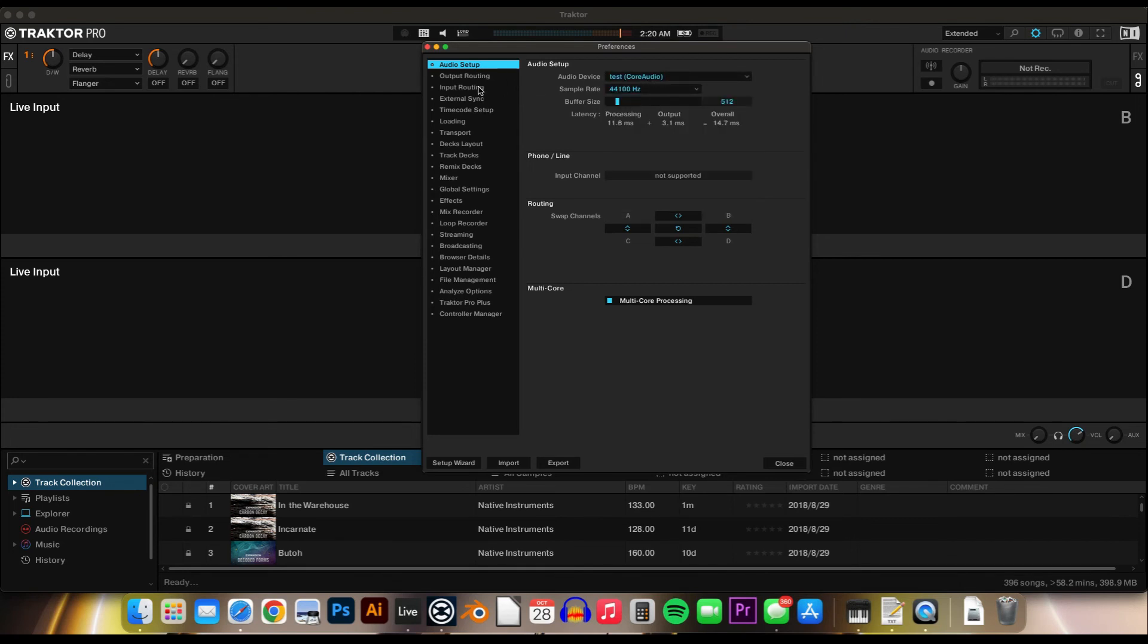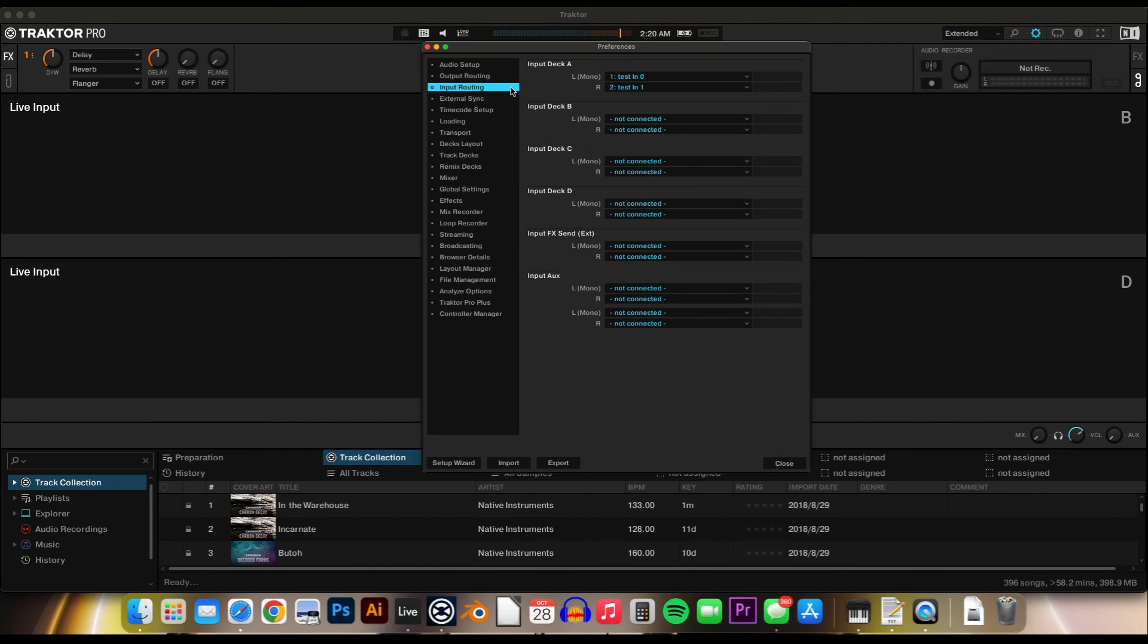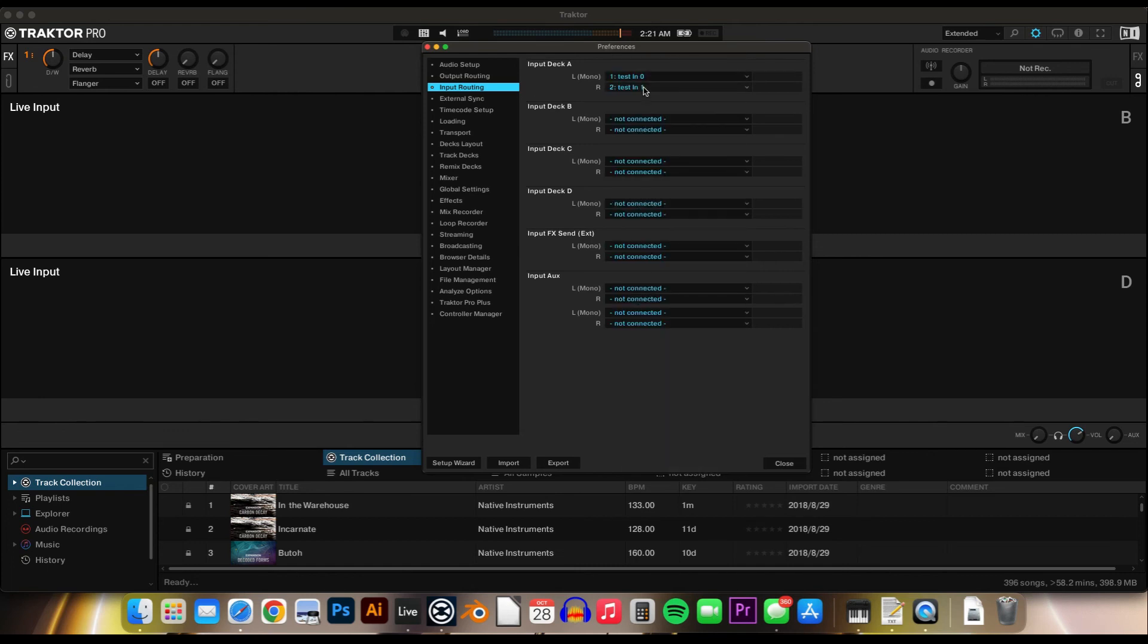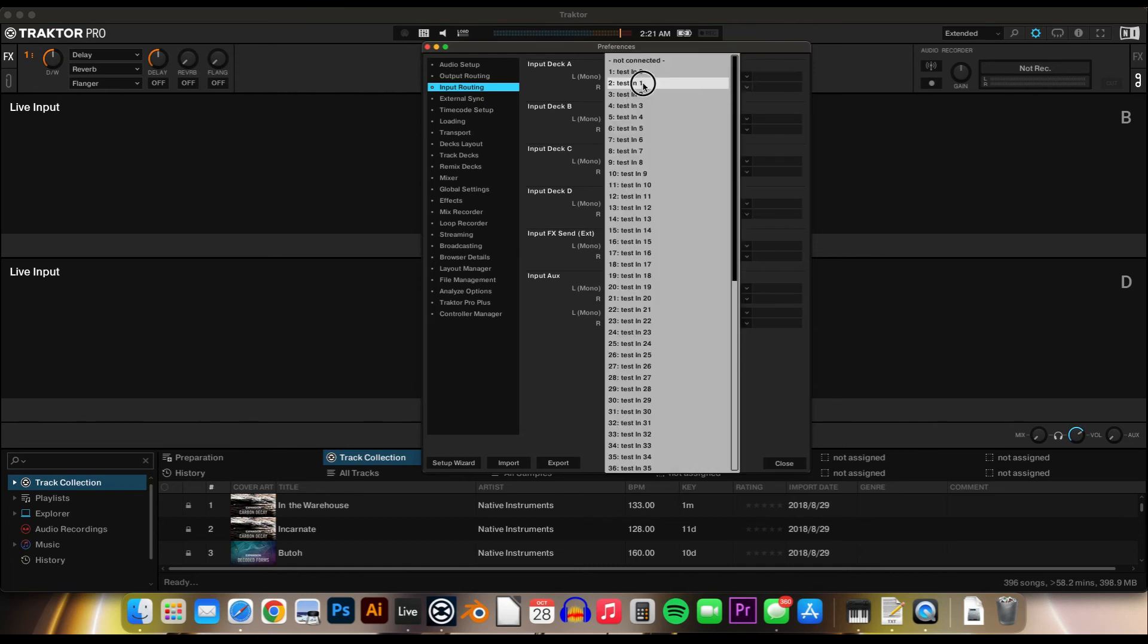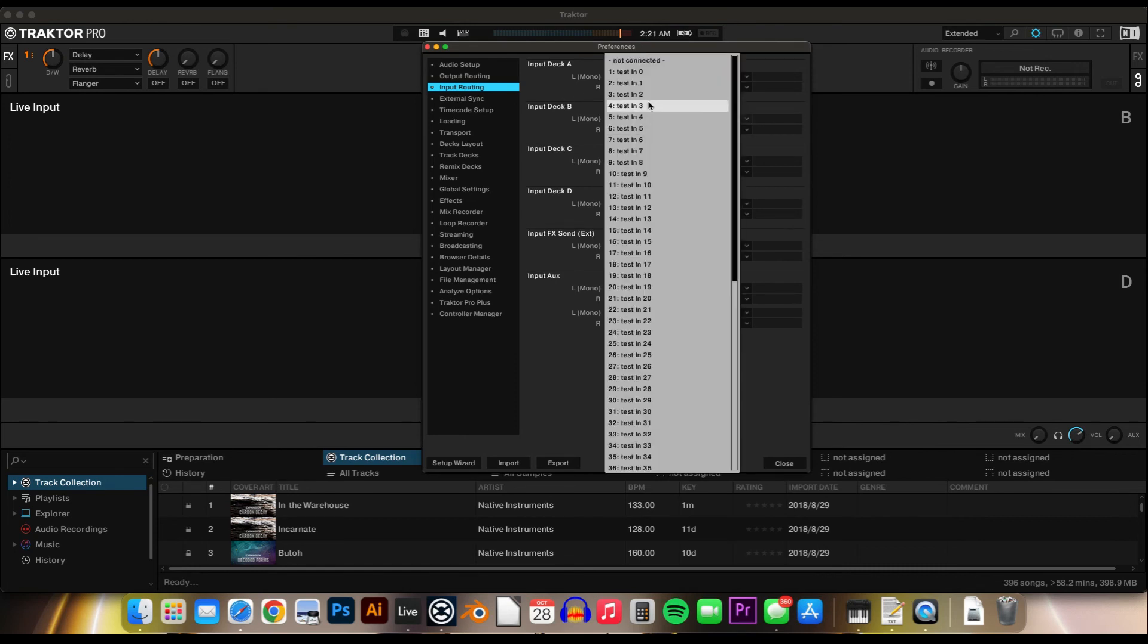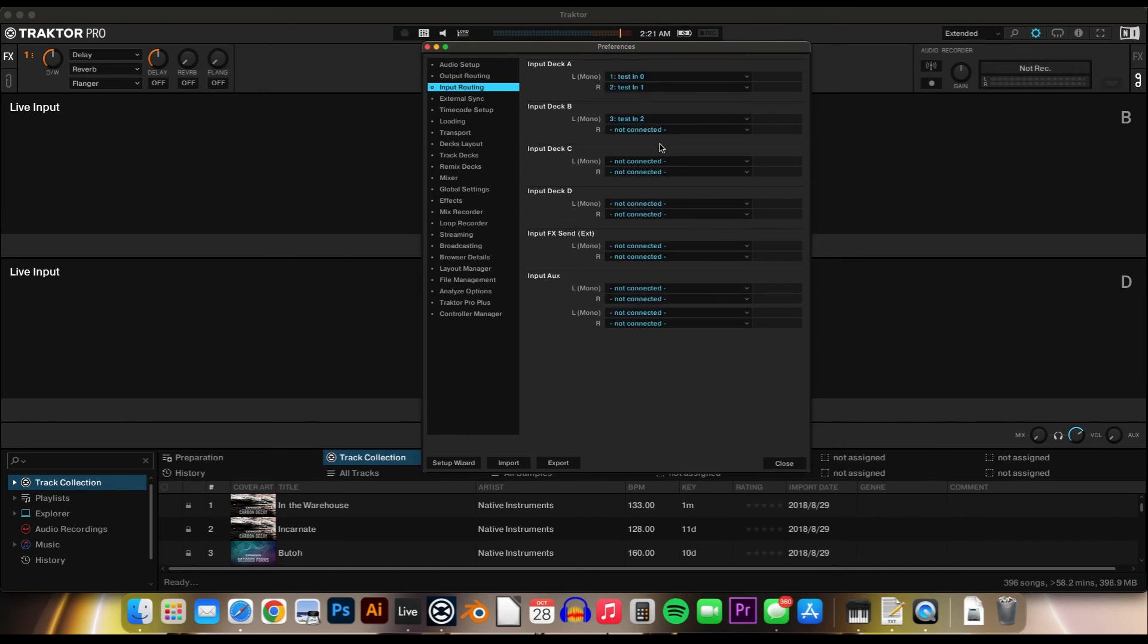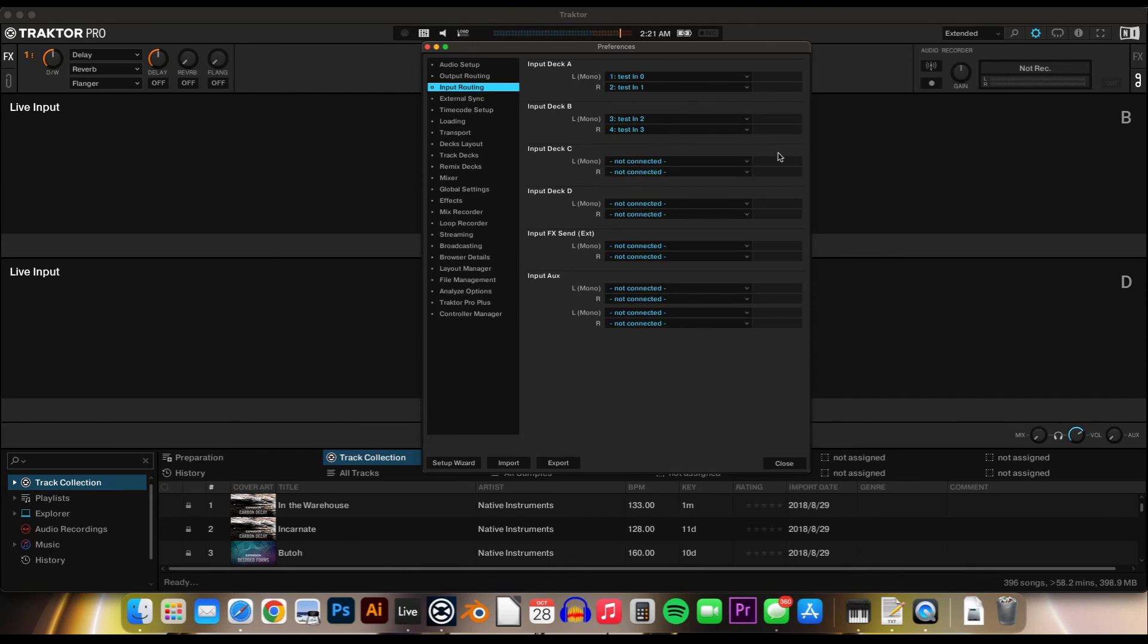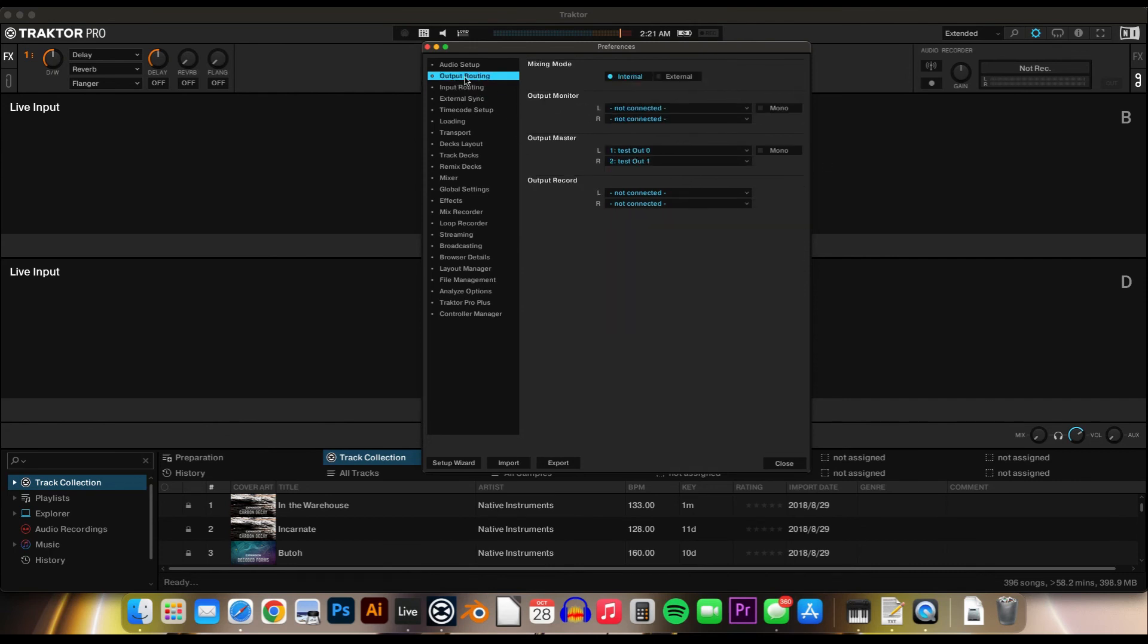And then in the input routing, for whatever deck, 0 and 1 will be the first two channels in Soundflower. And then 2 and 3 for deck B and so on.